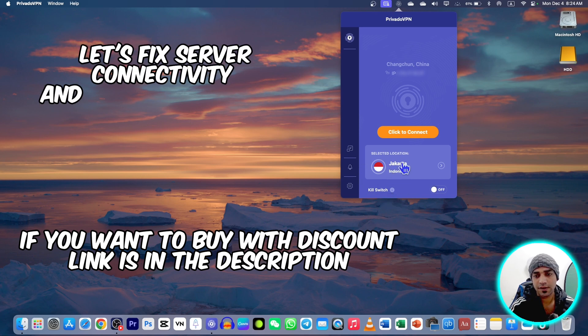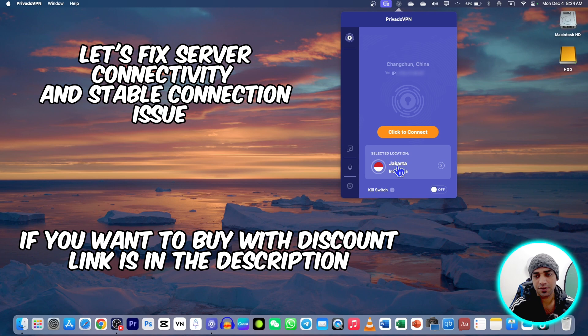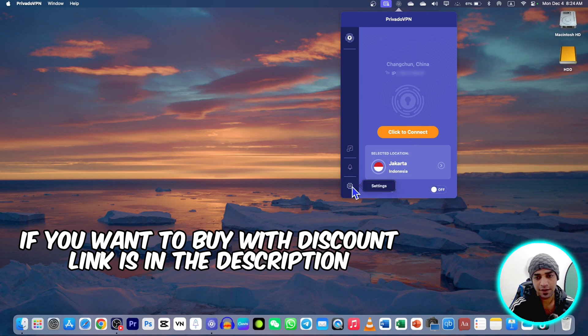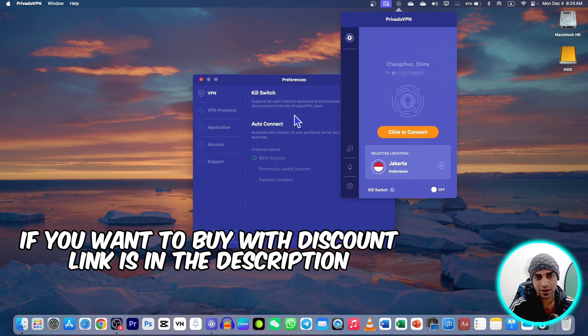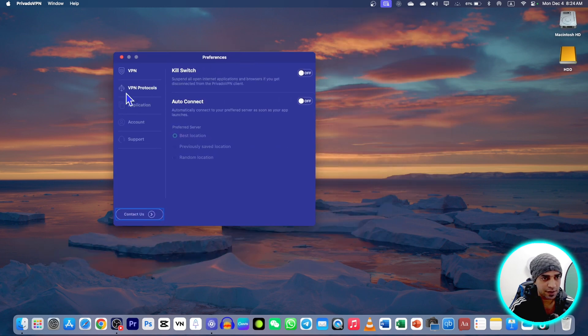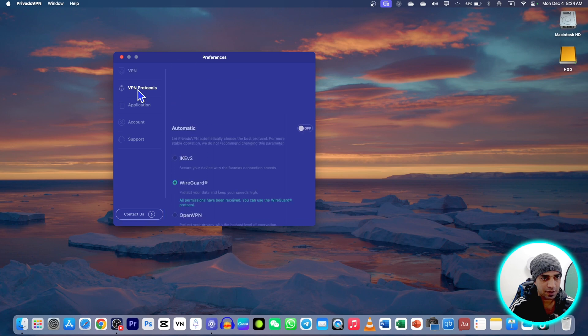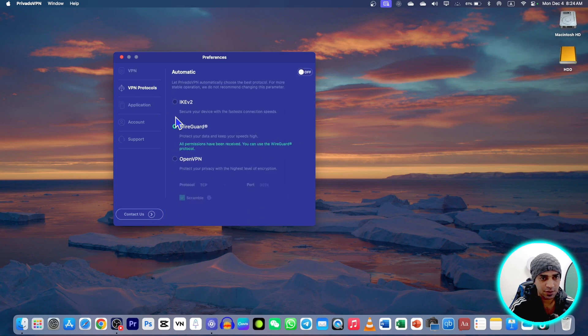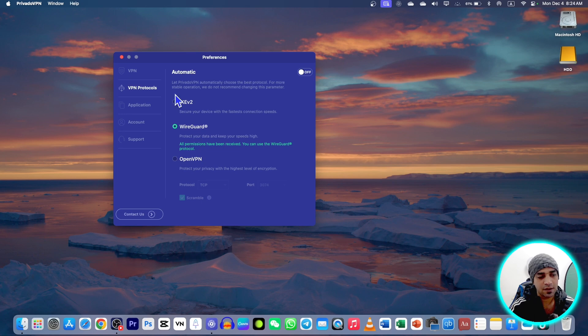We're going to fix these issues. First of all go to your setting here in the bottom left corner and make sure that you are on WireGuard because this one works best in China.